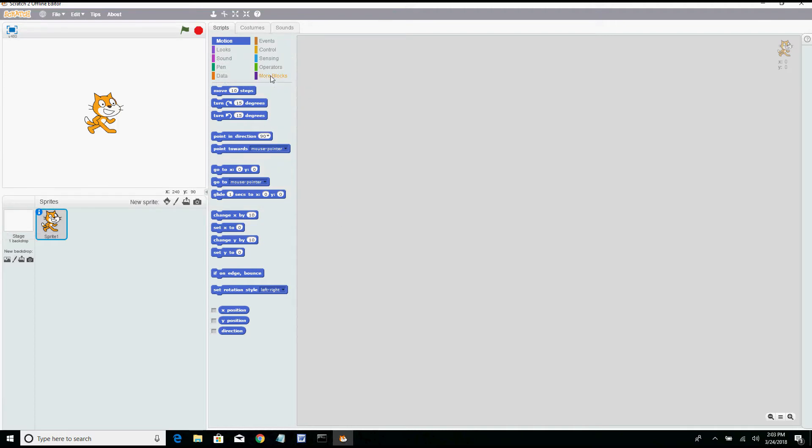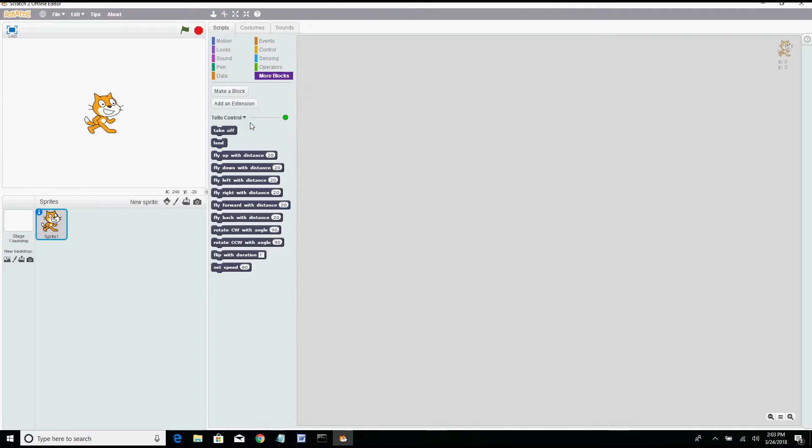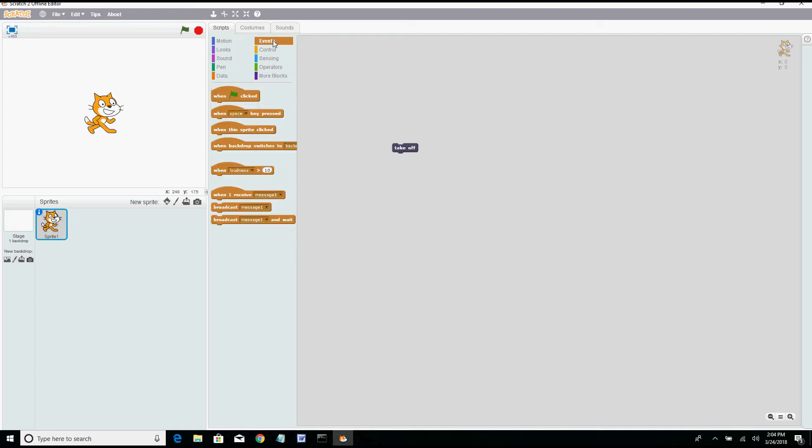This is kind of just a review. We'll go over here to more blocks and there you have your Tello control, you have the green light which is necessary, and then you have all of your commands. Now I was doing something a little differently using the weight controls and everything, and I decided to try something different this time. So let's say we want to take off, that's one of our options. We'll go to events and I like to just use this one here when the green flag, which is up here, when it is clicked then your drone will take off.